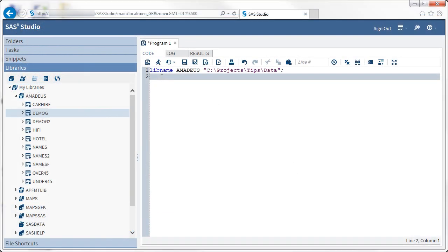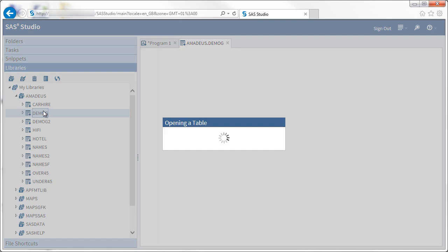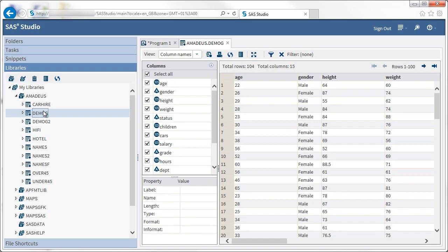I have logged into SAS Studio and assigned a library containing the data I am working with. To open a dataset, just double-click on it.